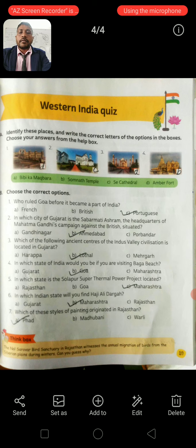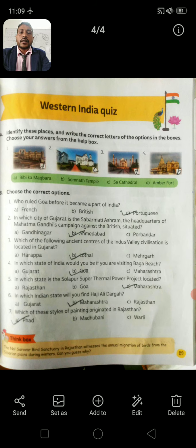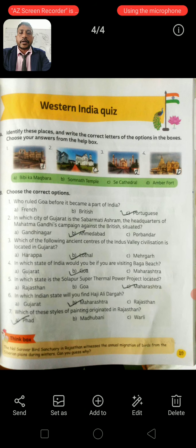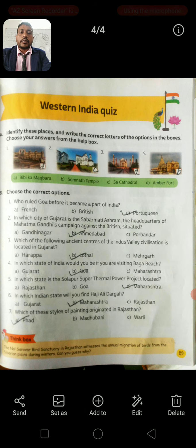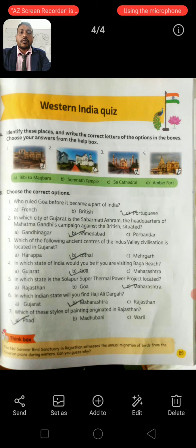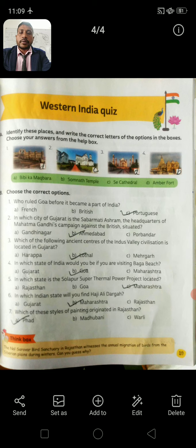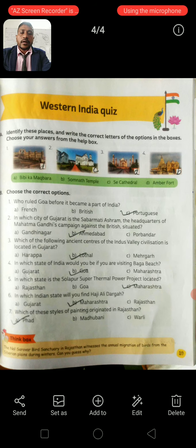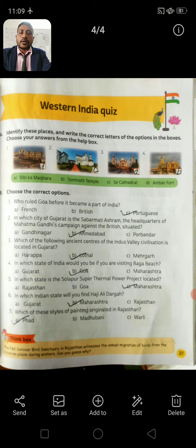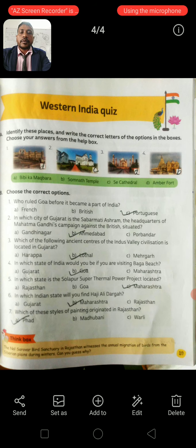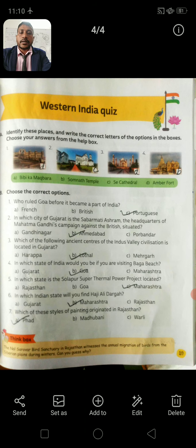Question 5: In which state of India is the Solapur Super Thermal Power Project located? Option A: Rajasthan. Option B: Goa. Option C: Maharashtra. Correct answer: Option C, Maharashtra. Question 6: In which Indian state will you find Haji Ali Dargah? Option A: Gujarat. Option B: Maharashtra. Option C: Maharashtra. Correct answer: Option B, Maharashtra.